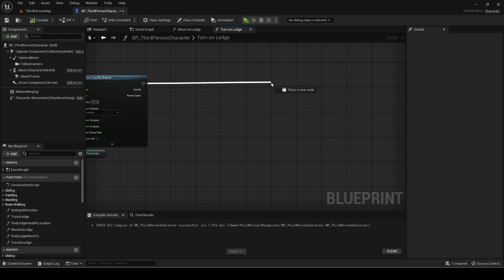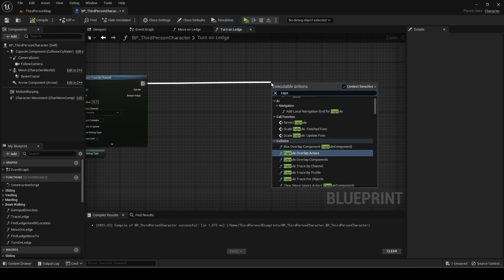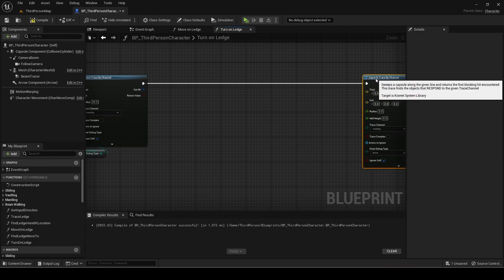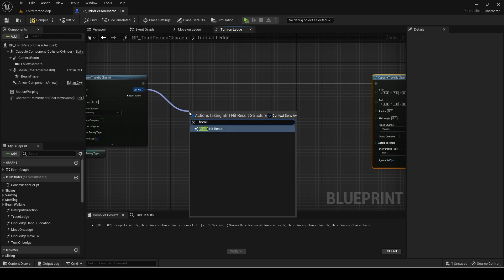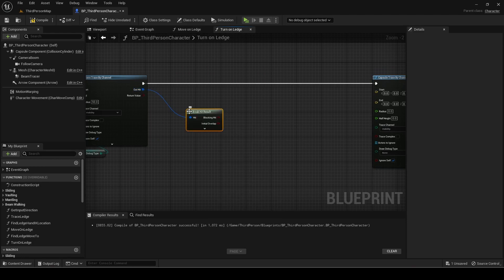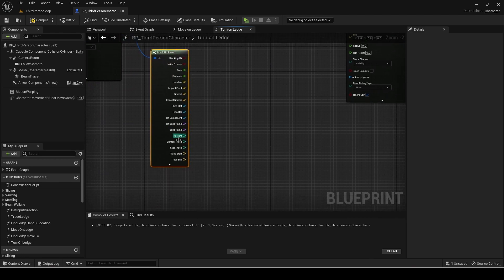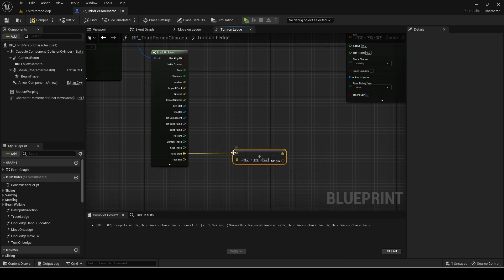Now add a capsule trace for the final trace check. Break the hit result of the sphere trace. Add the trace start and trace end and divide it by two.